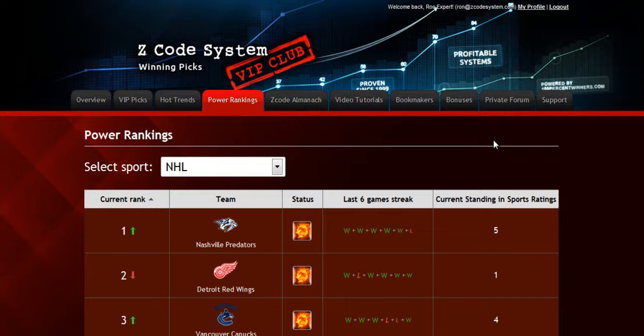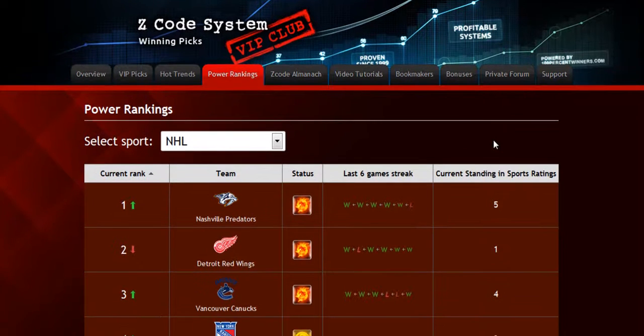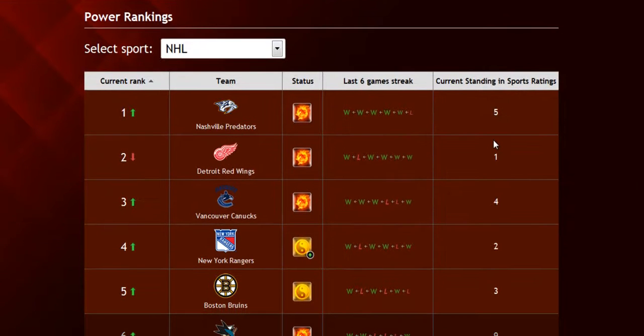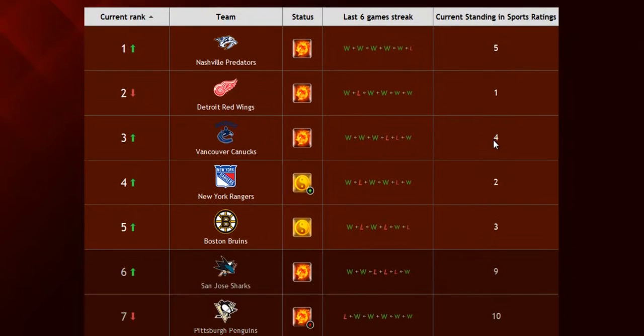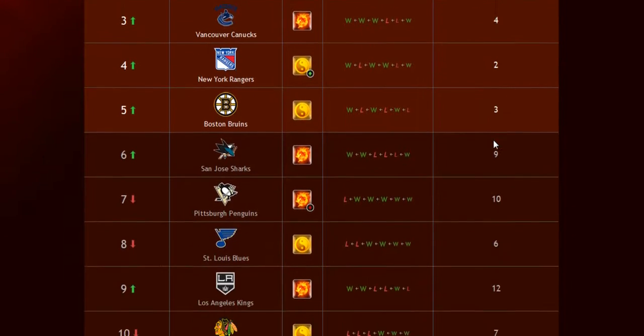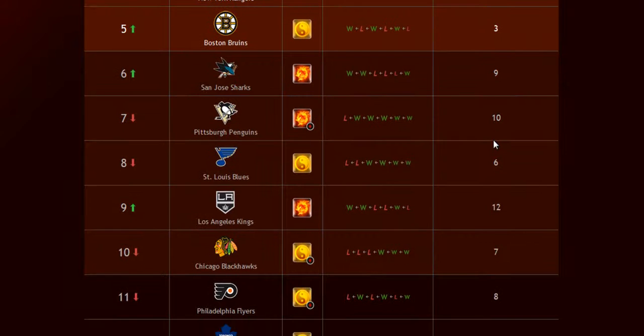The next part is called the Power Rankings, where you can get daily updated power ranks for different sports. Find out which teams are surging, which teams are slumping, and their statuses and streaks as well.